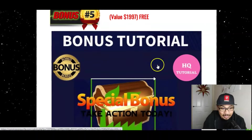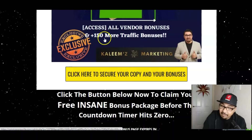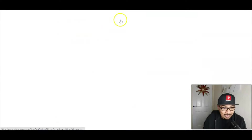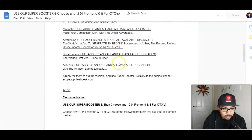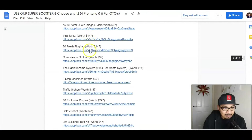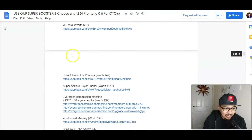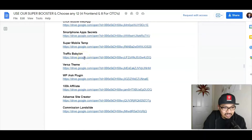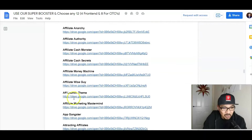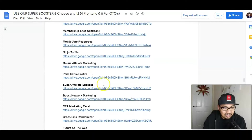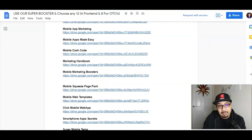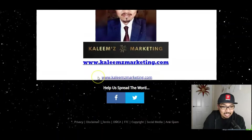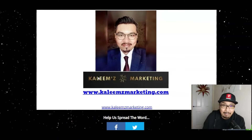I've also pumped in 150 traffic bonuses alongside all vendor bonuses. When you click on the 150 bonuses link, you'll download a Google Doc with all 150 bonuses worth over $2,000. Tons of bonuses accessible via Google Drive drop-down lists, all given absolutely free along with VidEasy. Find out more about me at kalimsmarketing.com.